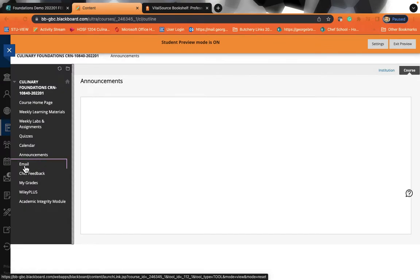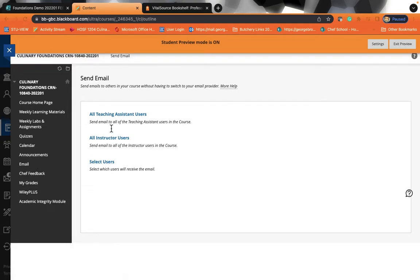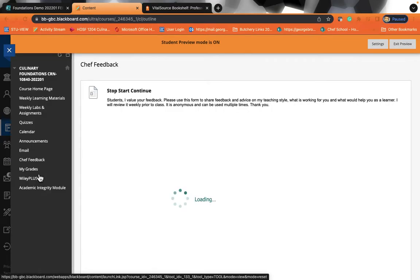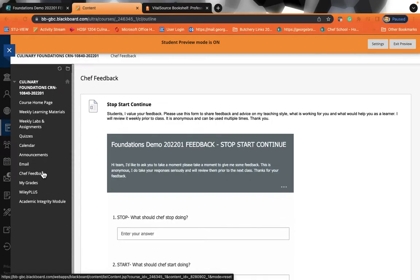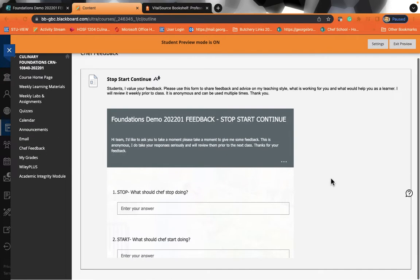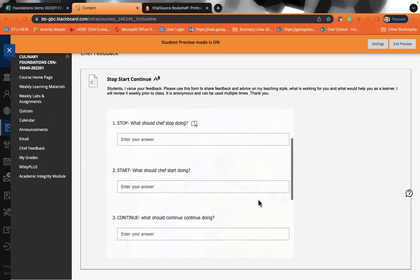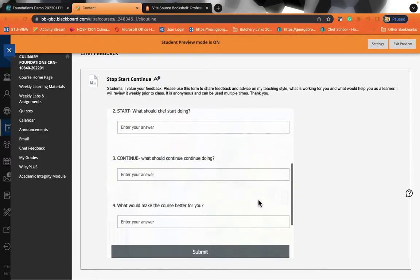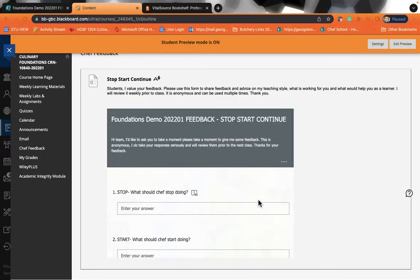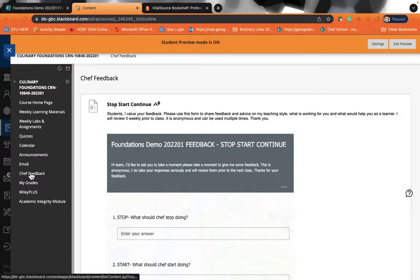Please check the announcement page because you will be getting announcements from your professors. We also have a quick link here to either email your professor or other students in your class. You'll also have a chef feedback page where you will be able to give ongoing feedback to your professors and they will get them. This is all anonymous. So you will be able to give them positive constructive feedback.